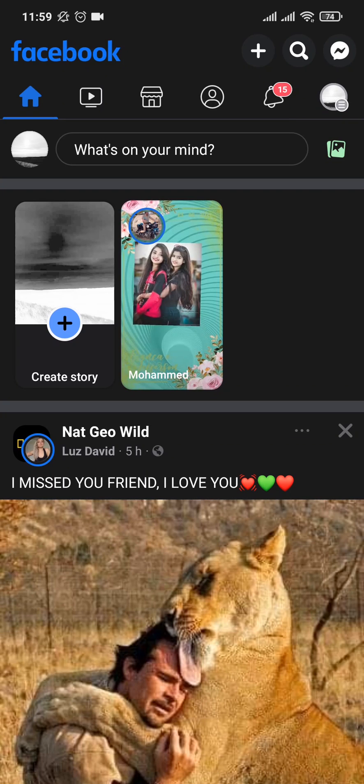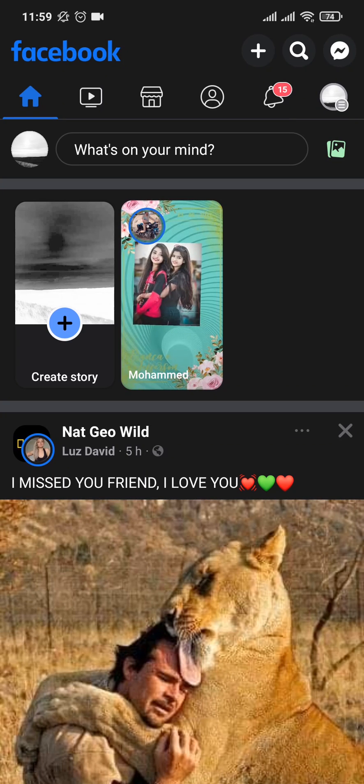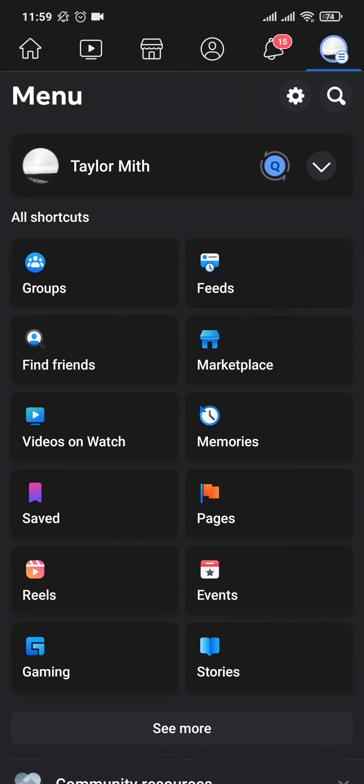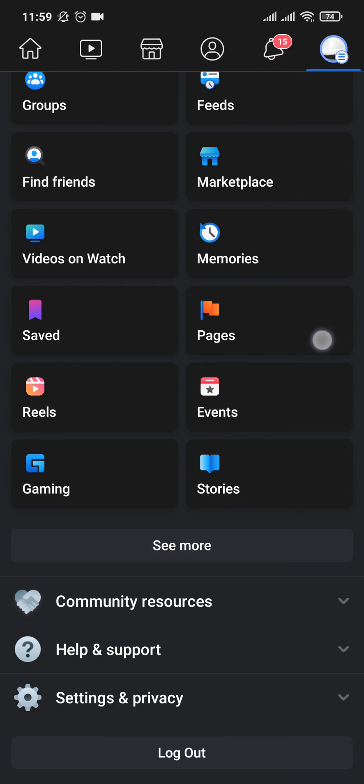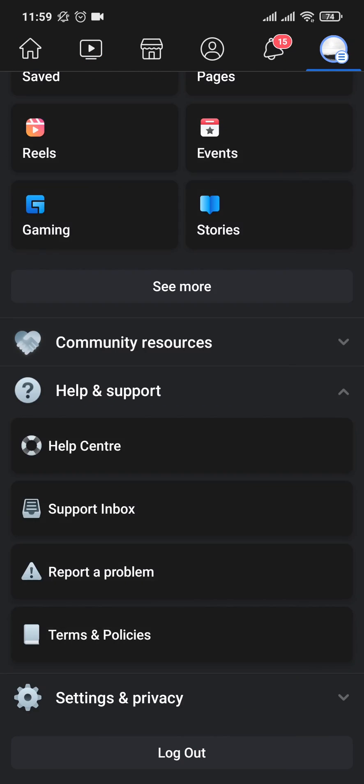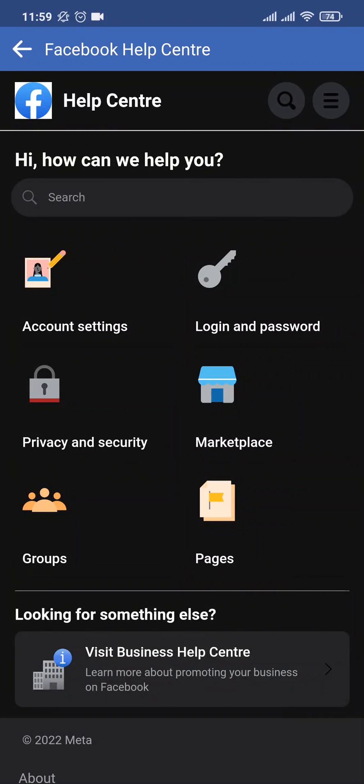So you need to first check if you have the access or not. You can tap on the three lines on the top right, come down and tap on help and support, and tap on help center.